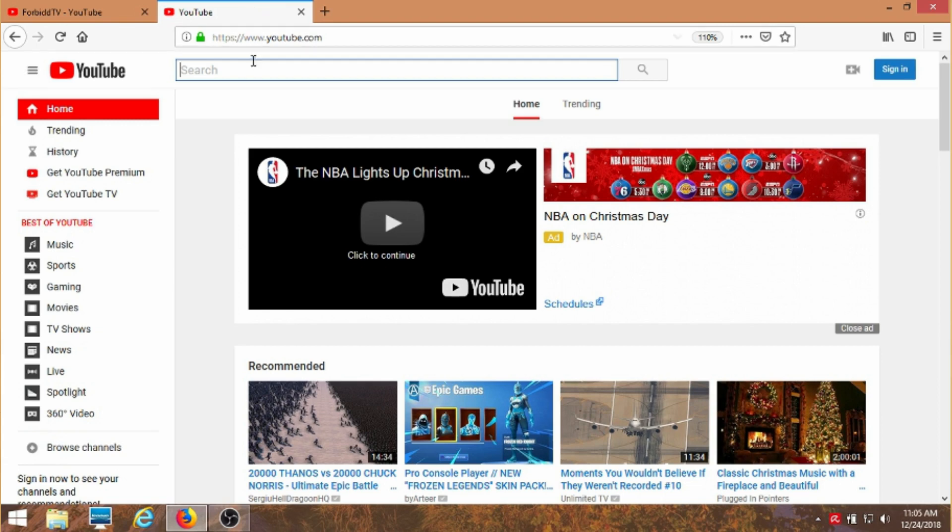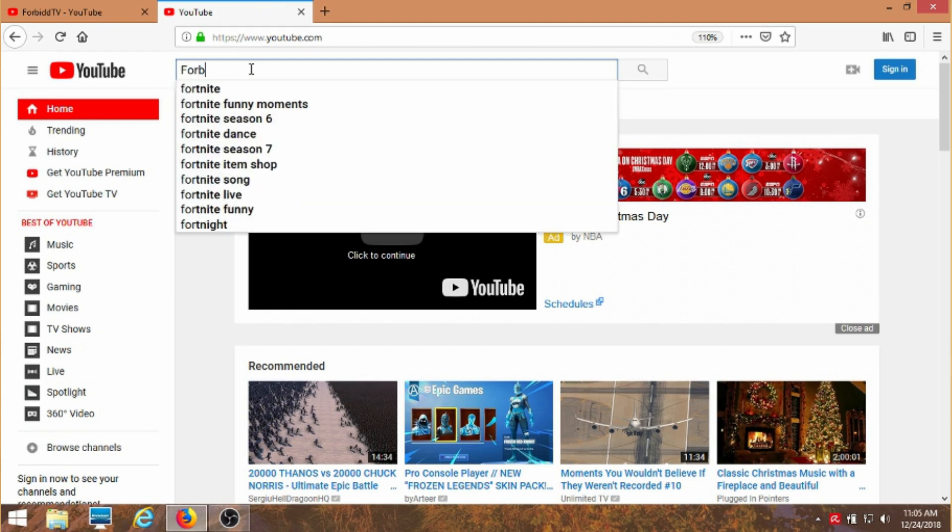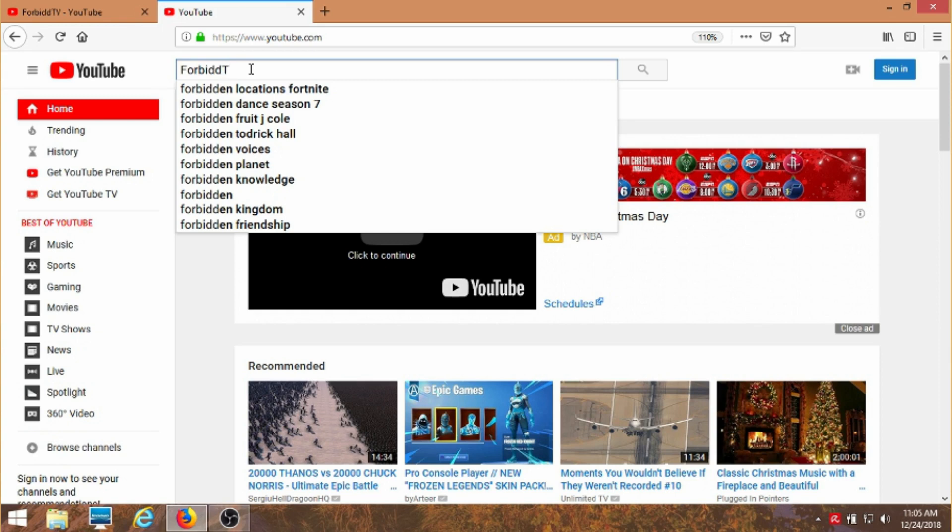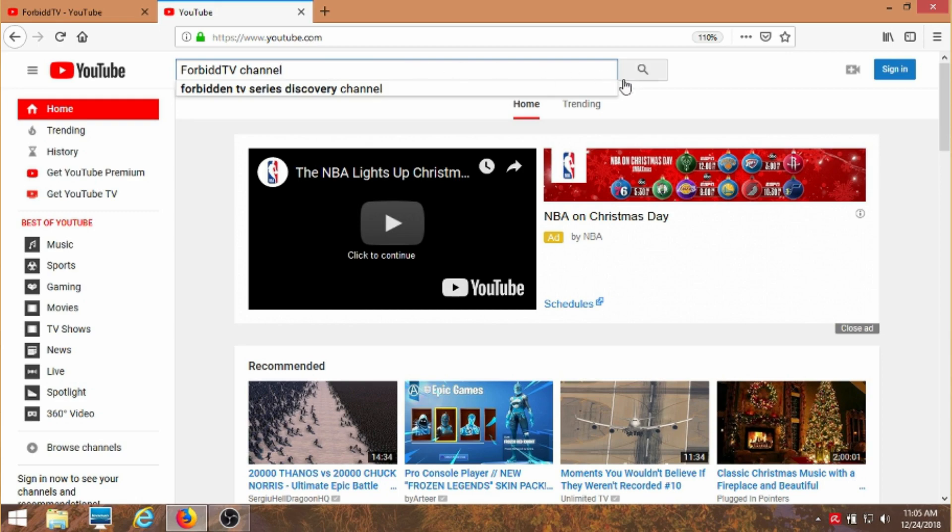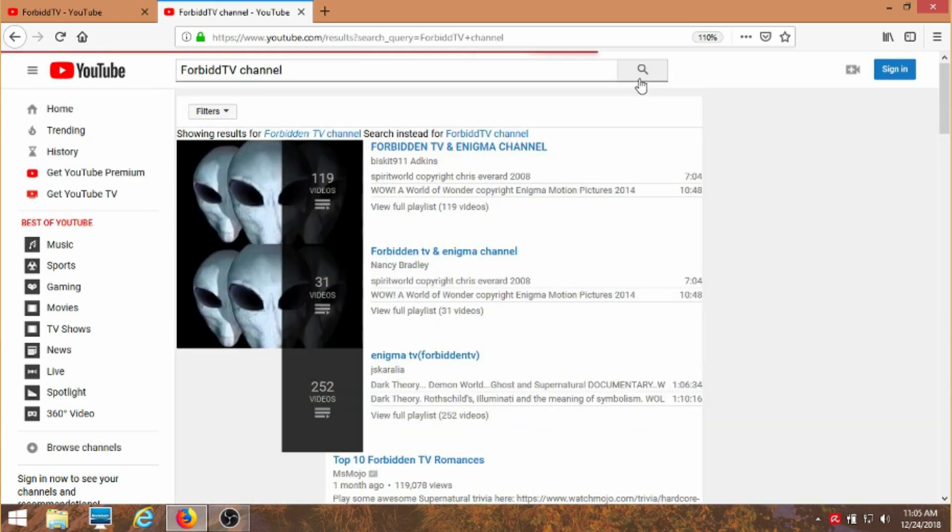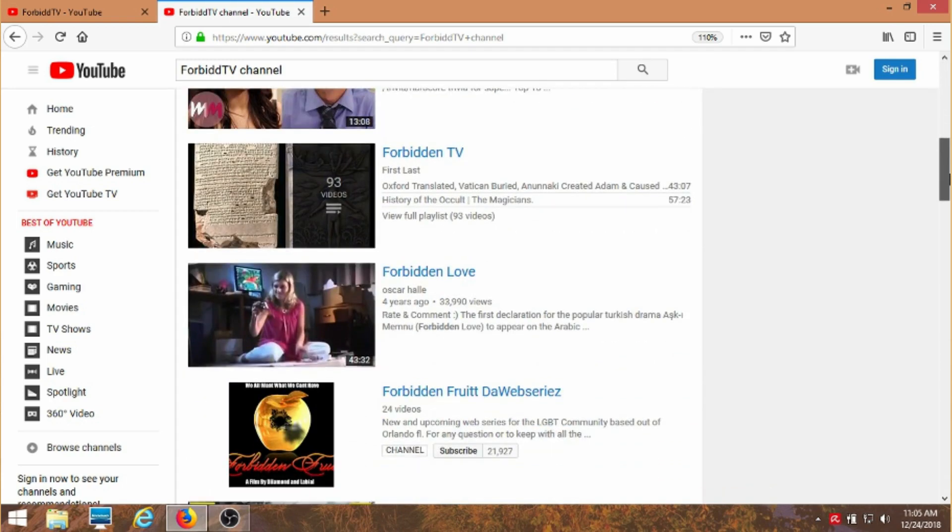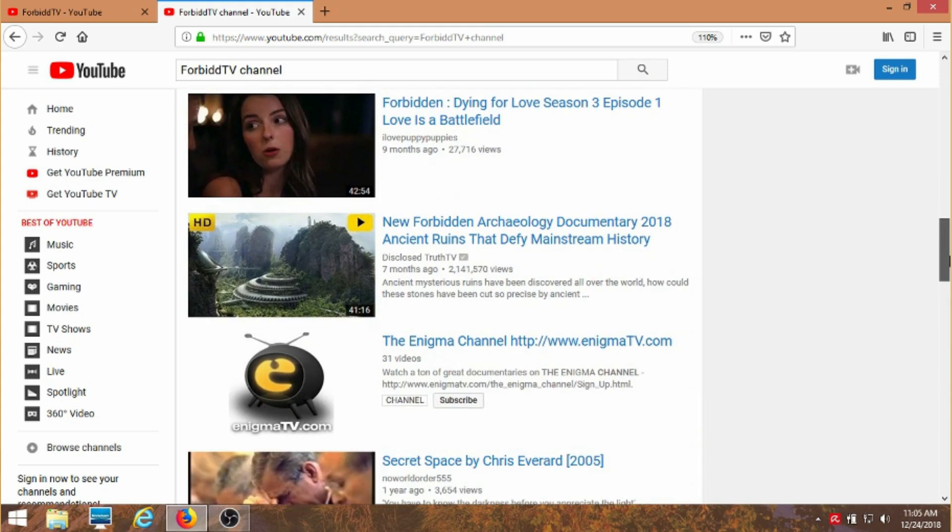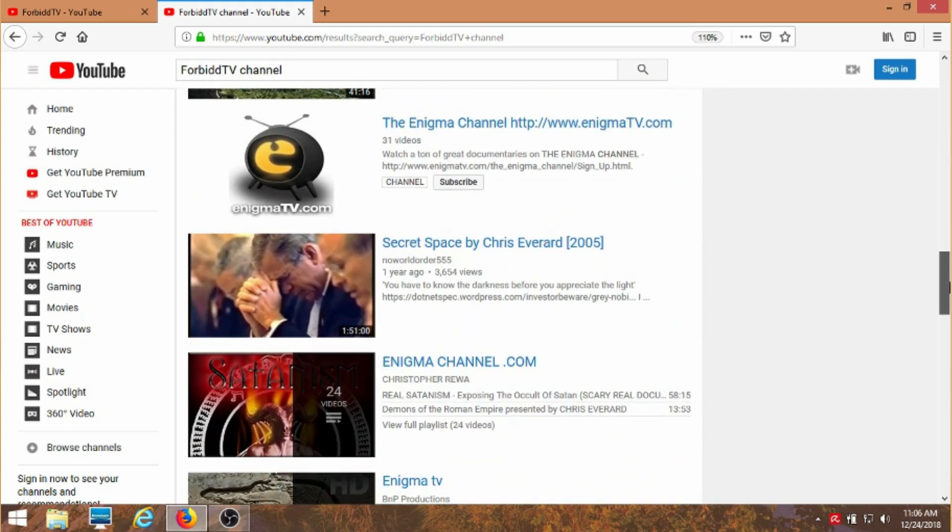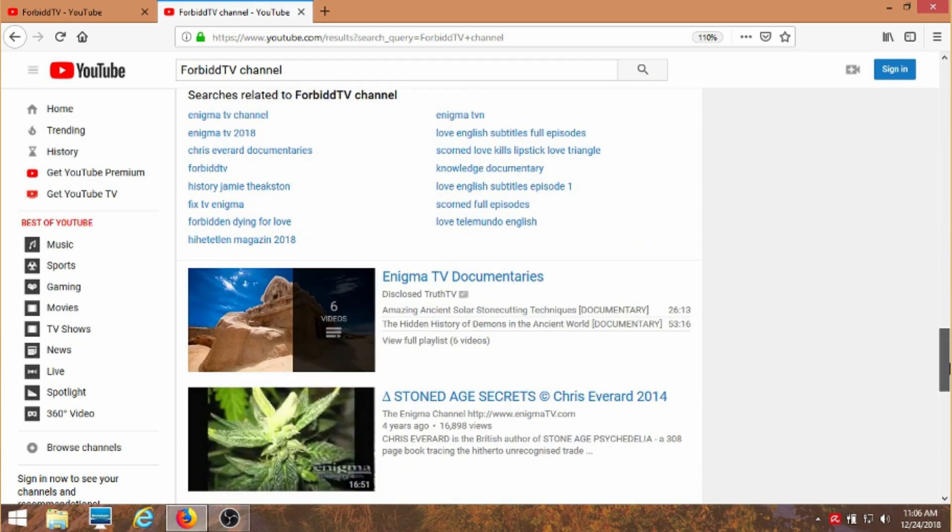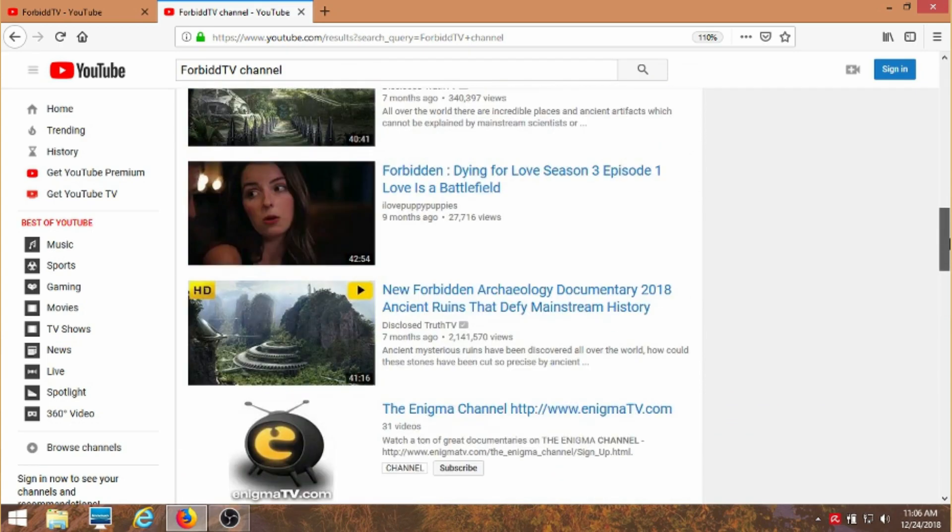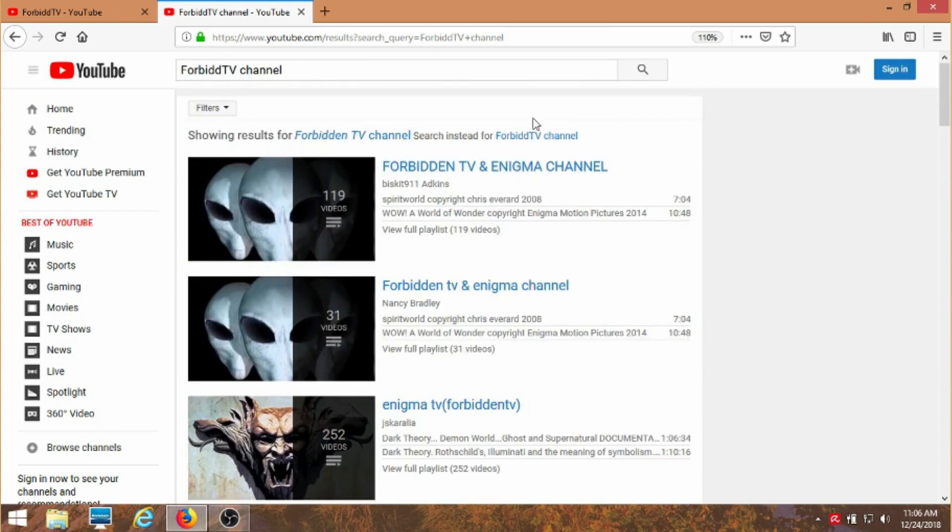ForbidTV. I'm gonna put it exactly in all the capitals and everything how it should be in channel. This is one way you find any channel you're looking for. And you hit search. And what shows up? I'm looking for that icon I'm showing for my channel. There's a channel but no, it's forbidden fruit something or other. No other channels here. My channel doesn't show up. But why is that?